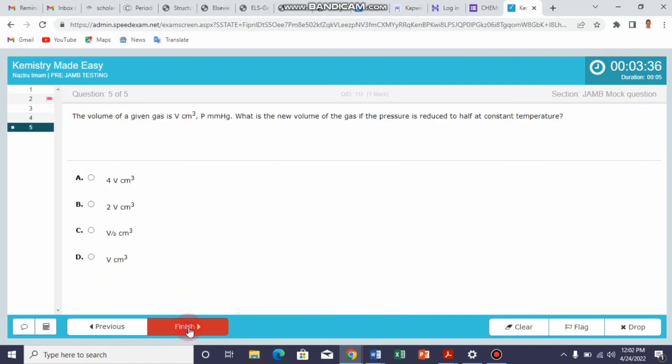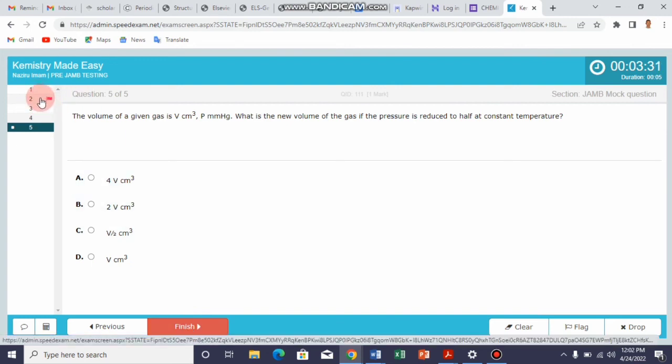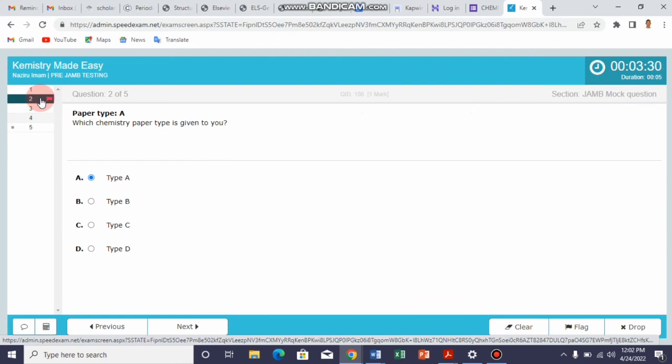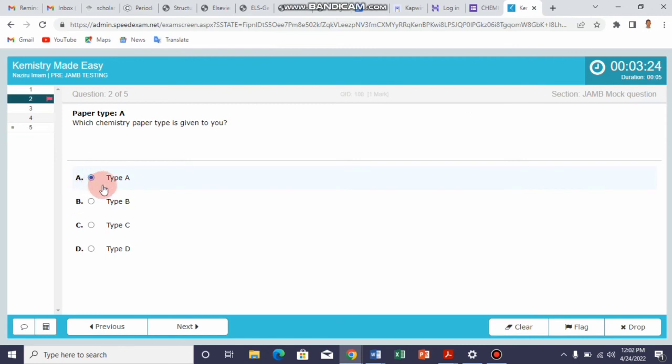Once you reach the last question, any question that you've flagged, you can go back to the question straight by clicking on it. Then you can now confirm if this is the answer or maybe this is the answer. But of course, this is the answer. So you can now unflag the question.